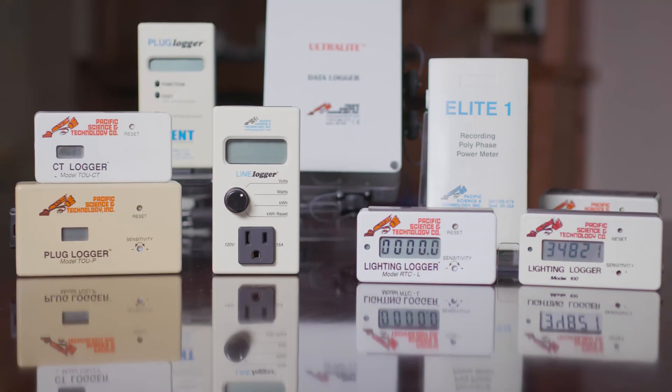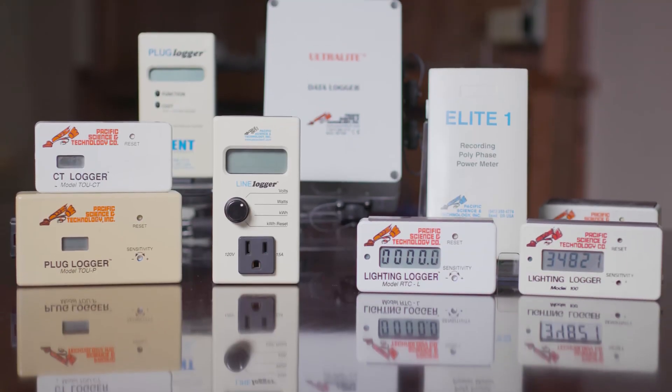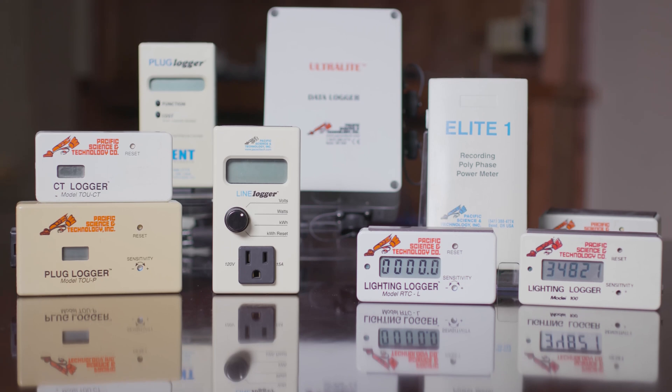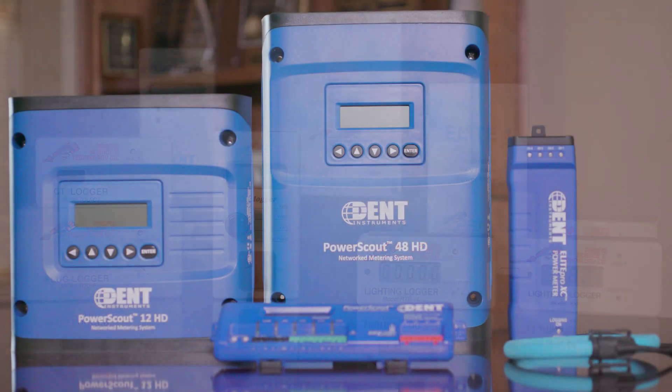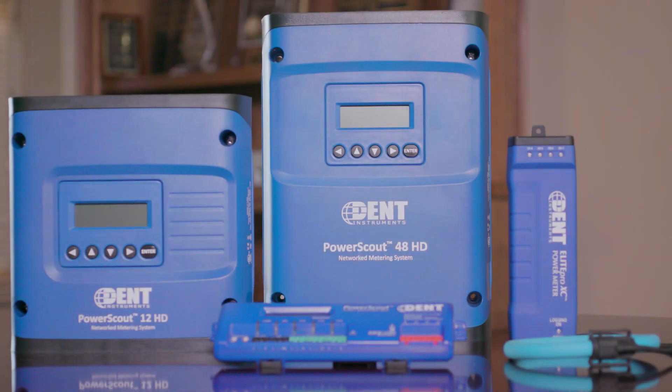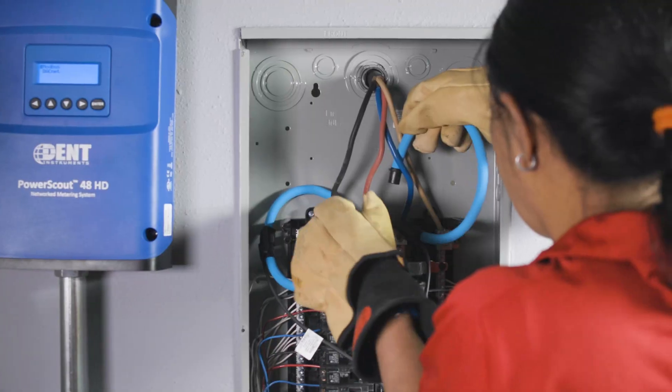I started DENT 31 years ago and I felt we could do better with the energy sources that we had and simply use less of it, and that would be a good thing both for the country and the world.